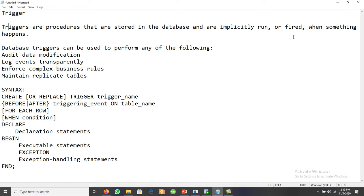When we have procedures or functions, those must be invoked explicitly. A trigger in a database is invoked implicitly — when we have a trigger, it fires automatically when any action is performed, based on those process actions.